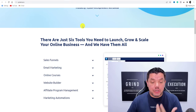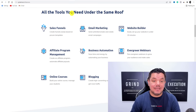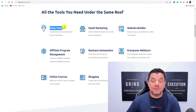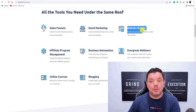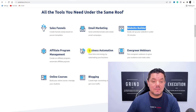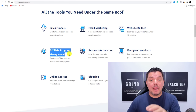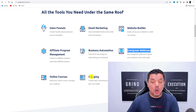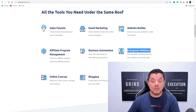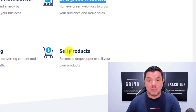I'm going to walk you through exactly how you can do this. When you take a look at Systeme.io, you can create sales funnels, do email marketing, build a website on this platform, manage affiliate programs, set up business automation, run evergreen webinars, create online courses, do blogging, and even sell your own products.